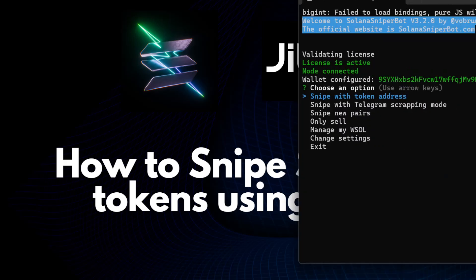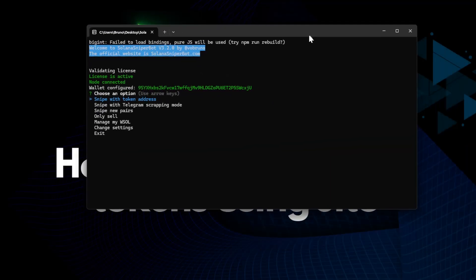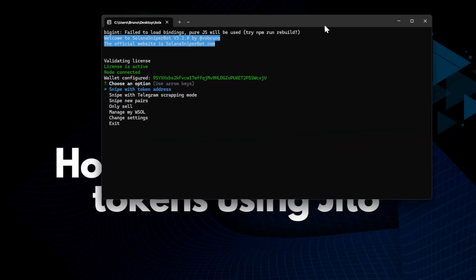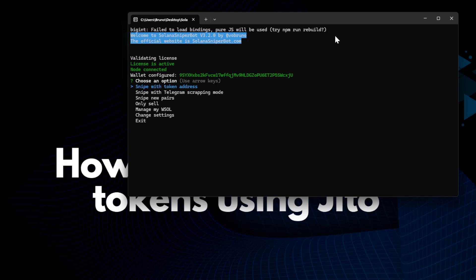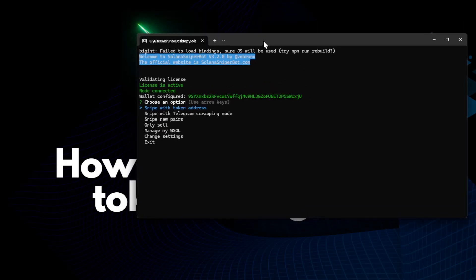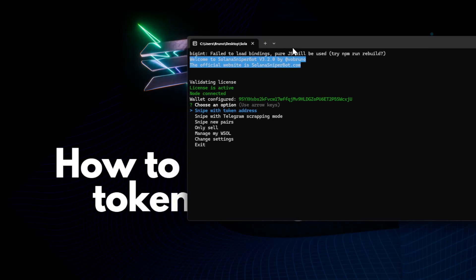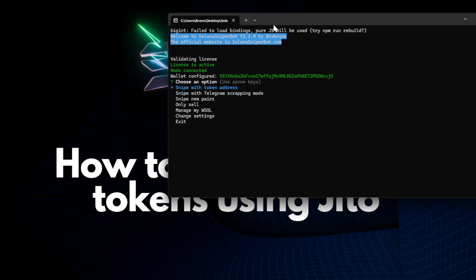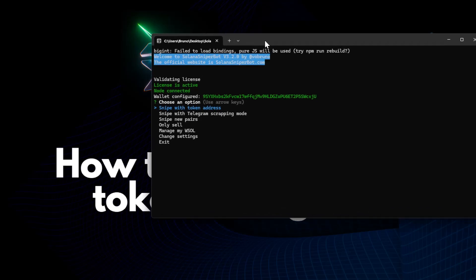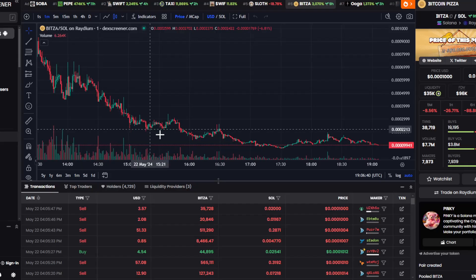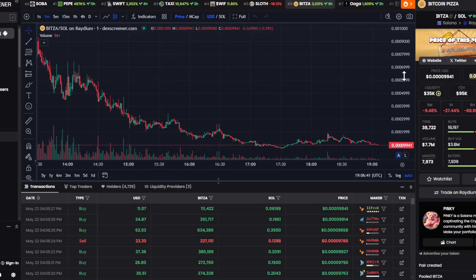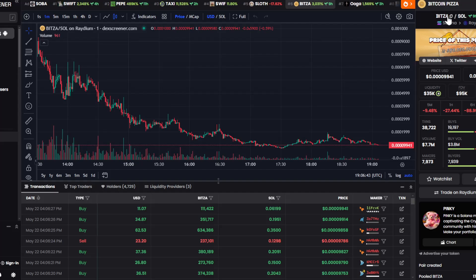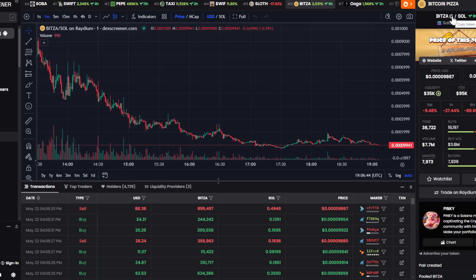Here we have the interface of the bot. Today it's May 22. We are using the version 3.2.0, so we have the option to send our snipes using Jito. In this case, I want to snipe this token I have here. This is Bitcoin Pizza. I just found this token, I have nothing to do with it. It's just an example.